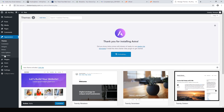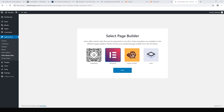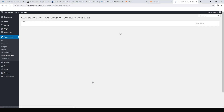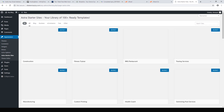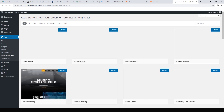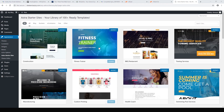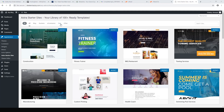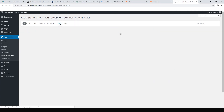That will start activating. Now we choose our page builder — I really like Elementor. If we're using a free page builder, the free version of Elementor is pretty good. Now we can choose any of these starter sites, so let's hit Free and choose a free one.